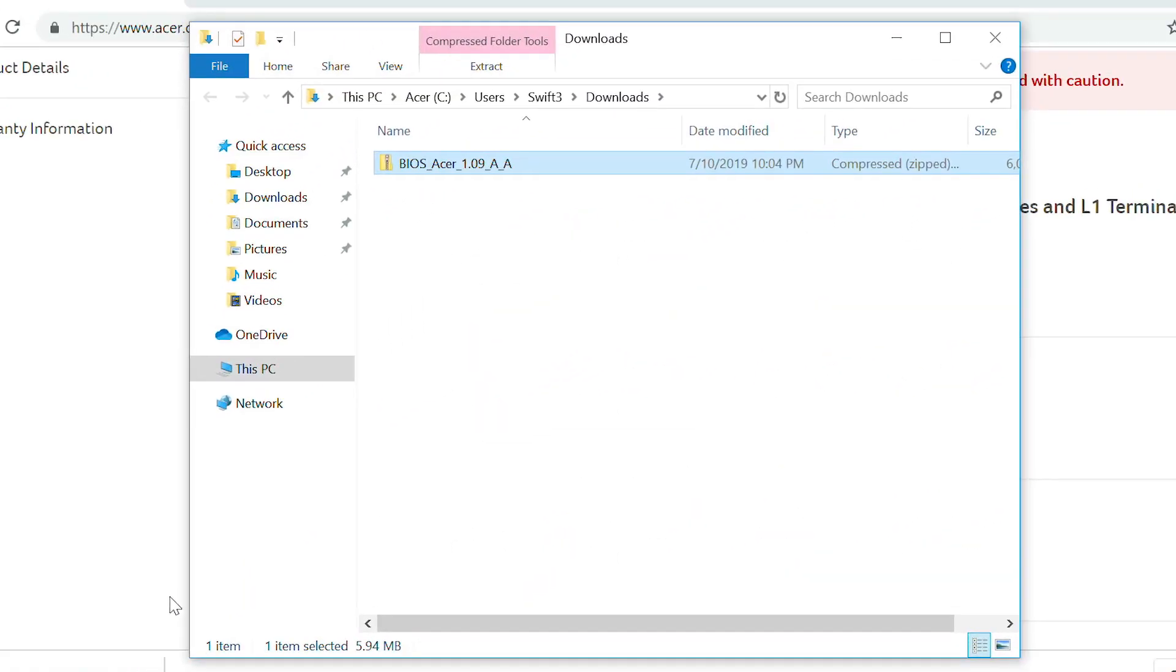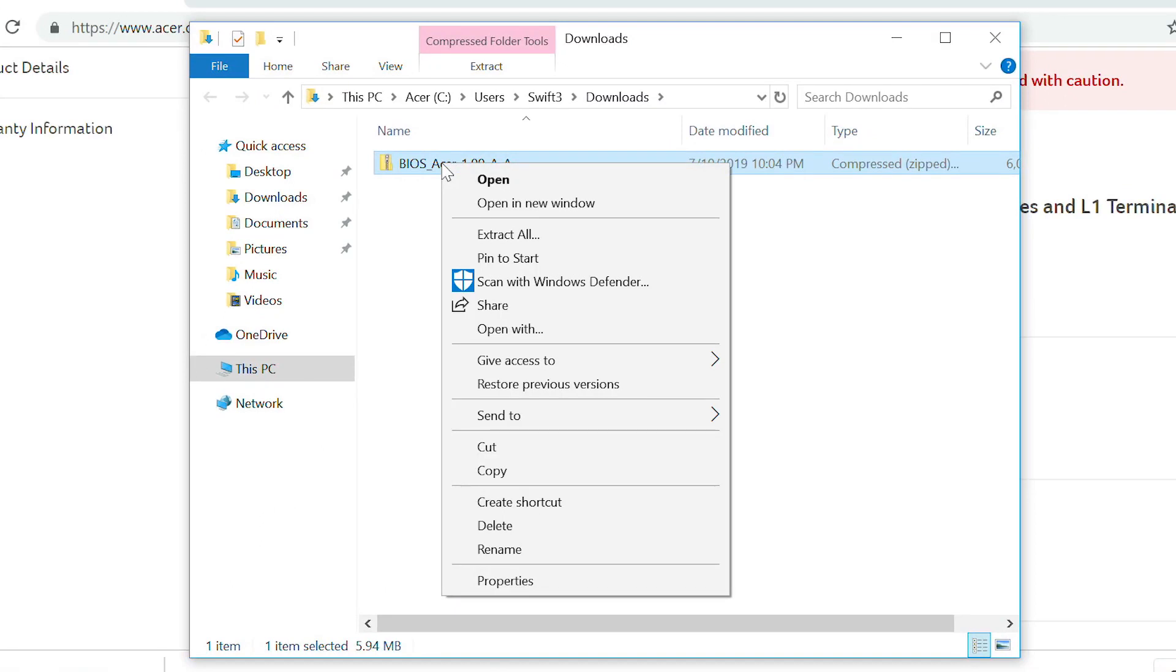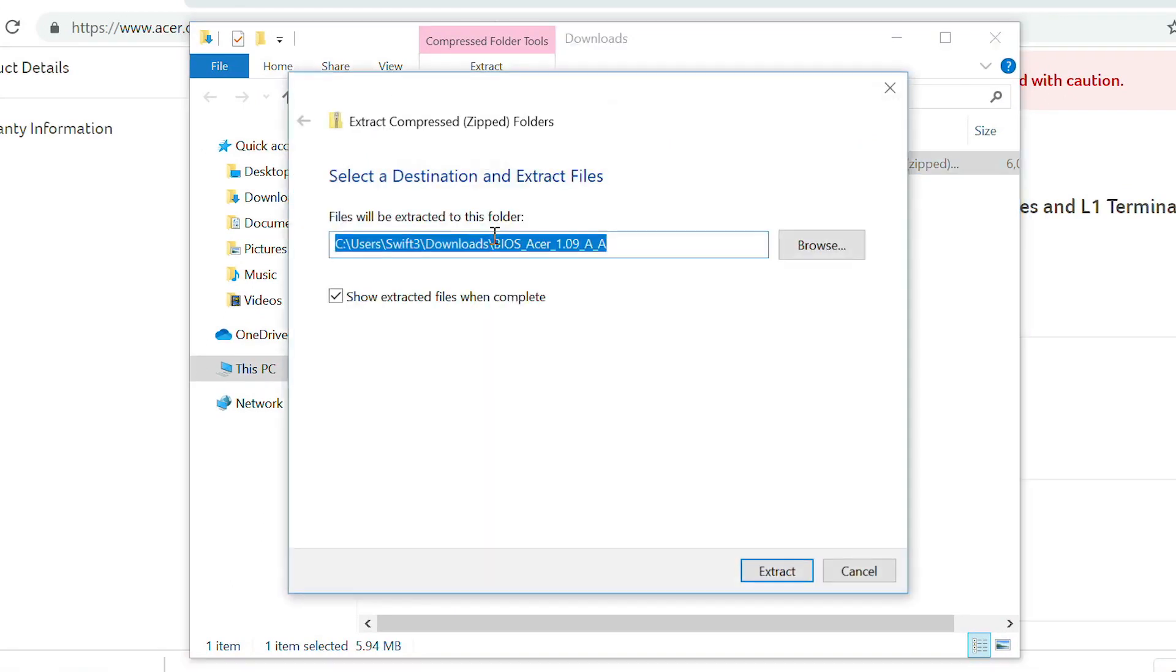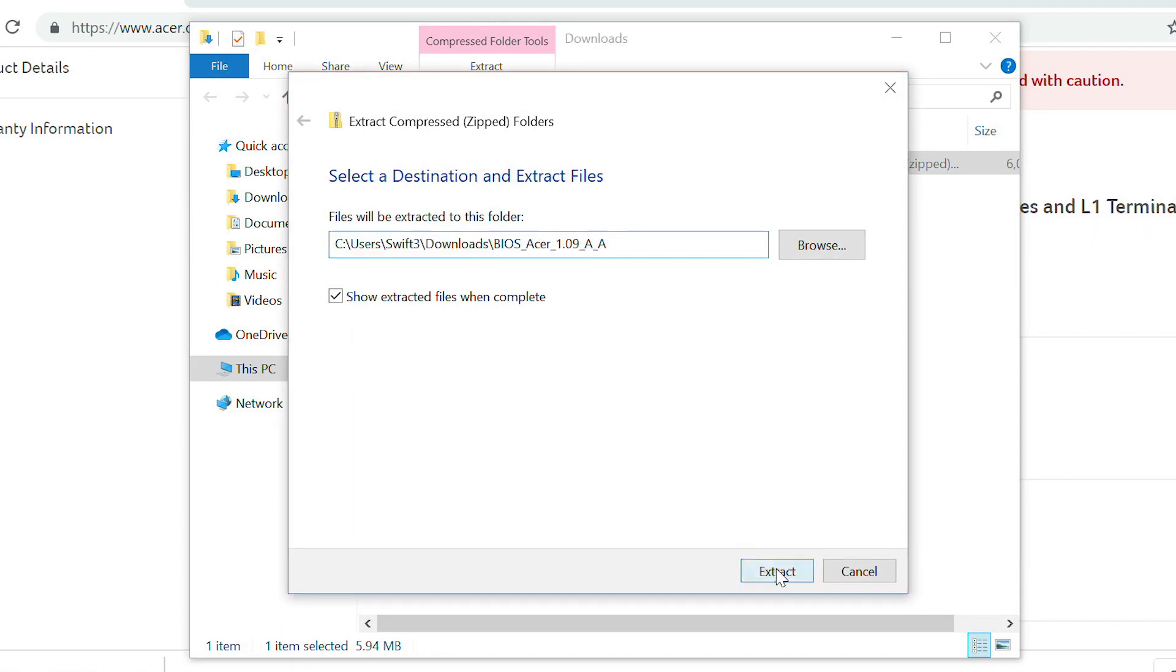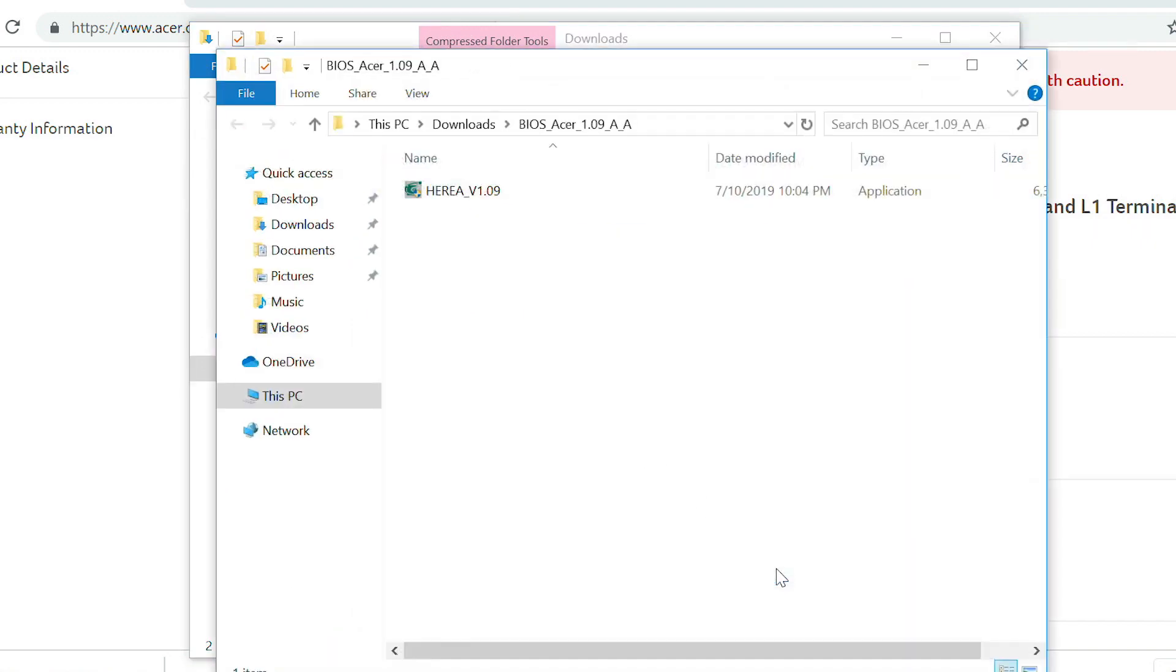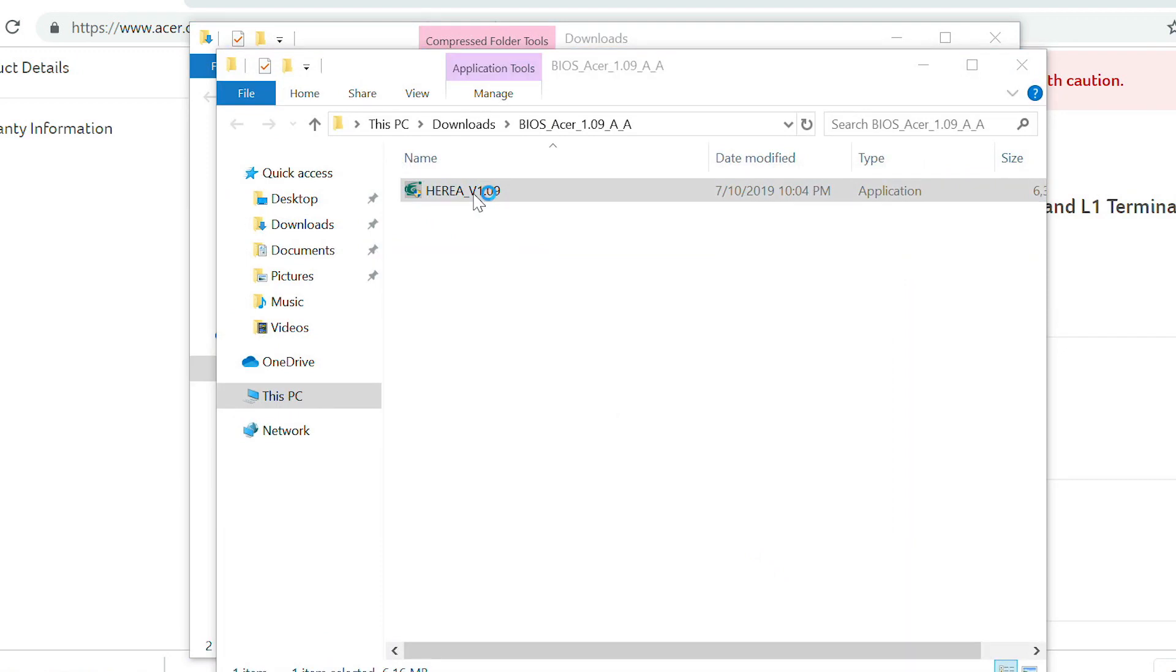Right-click on the file and click Extract All. When the window opens, click Extract. Another window will open containing the BIOS update file. Double-click it.